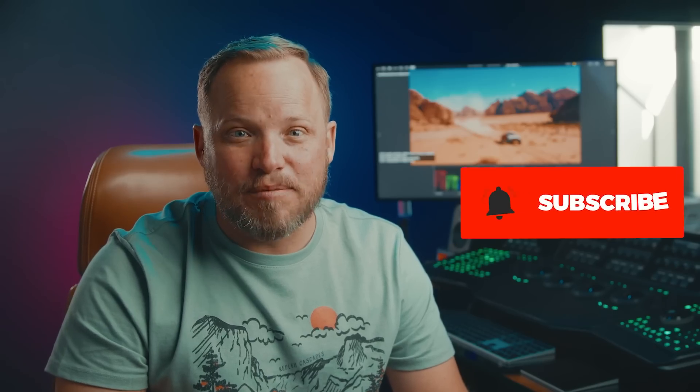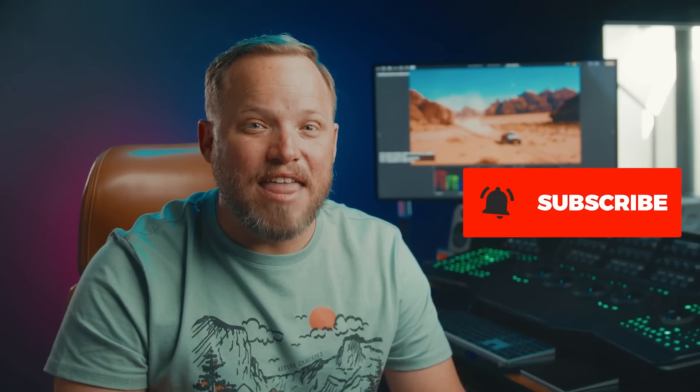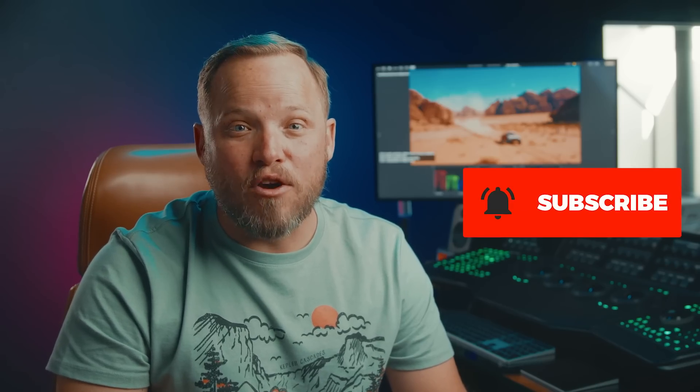For more videos like this click the subscribe button and then the bell to be notified of our next one. I'll see you in the next video, so you can make the grade.